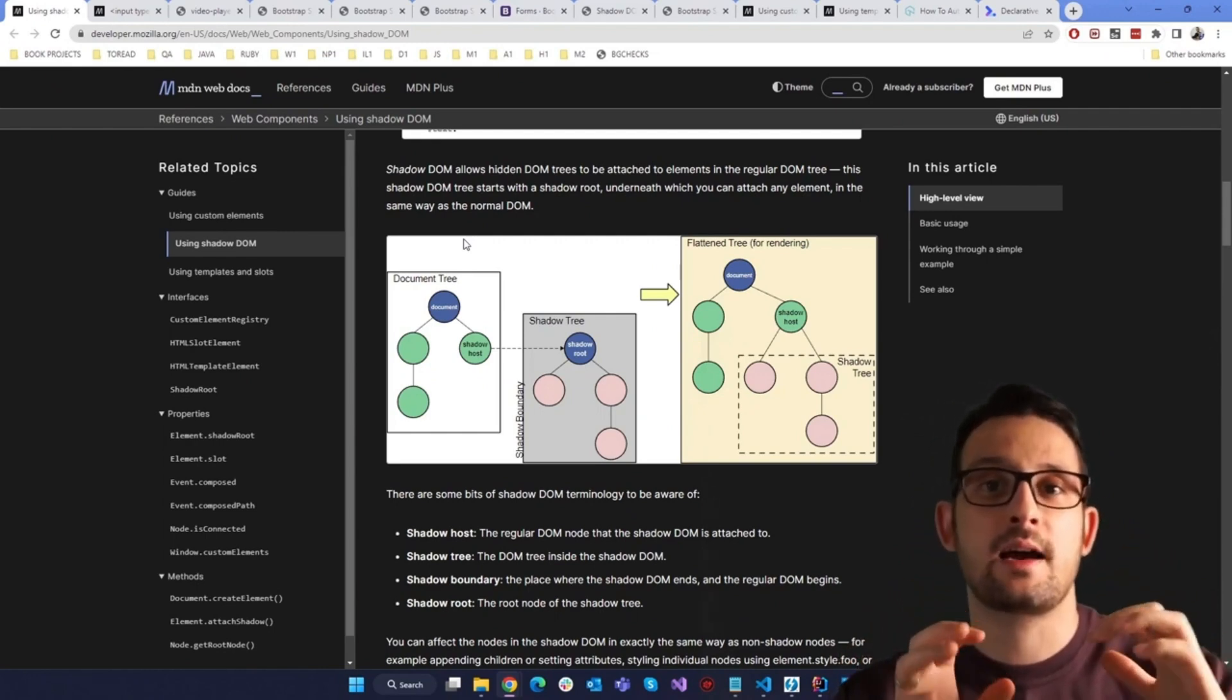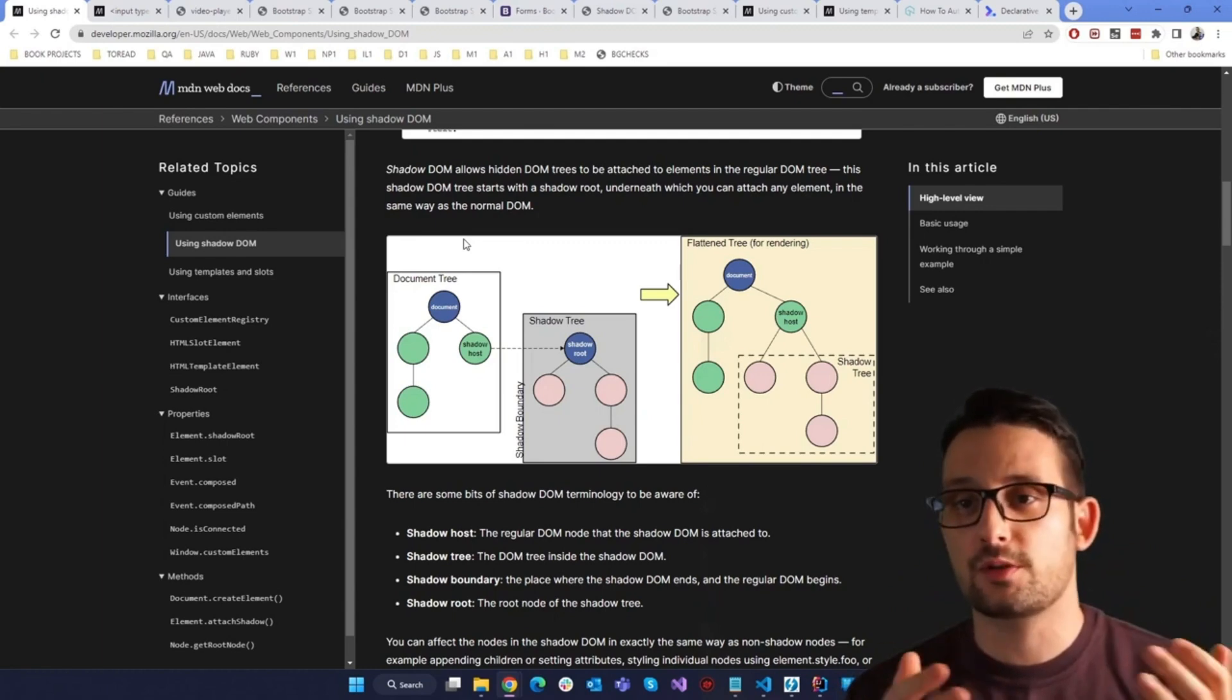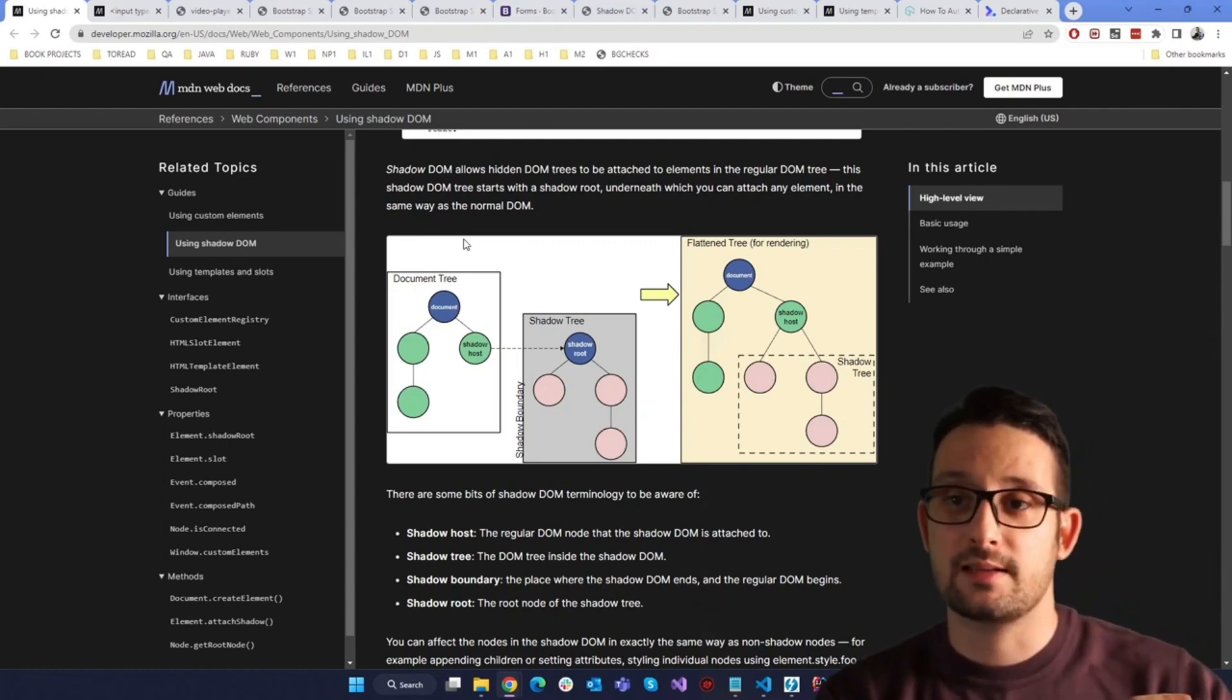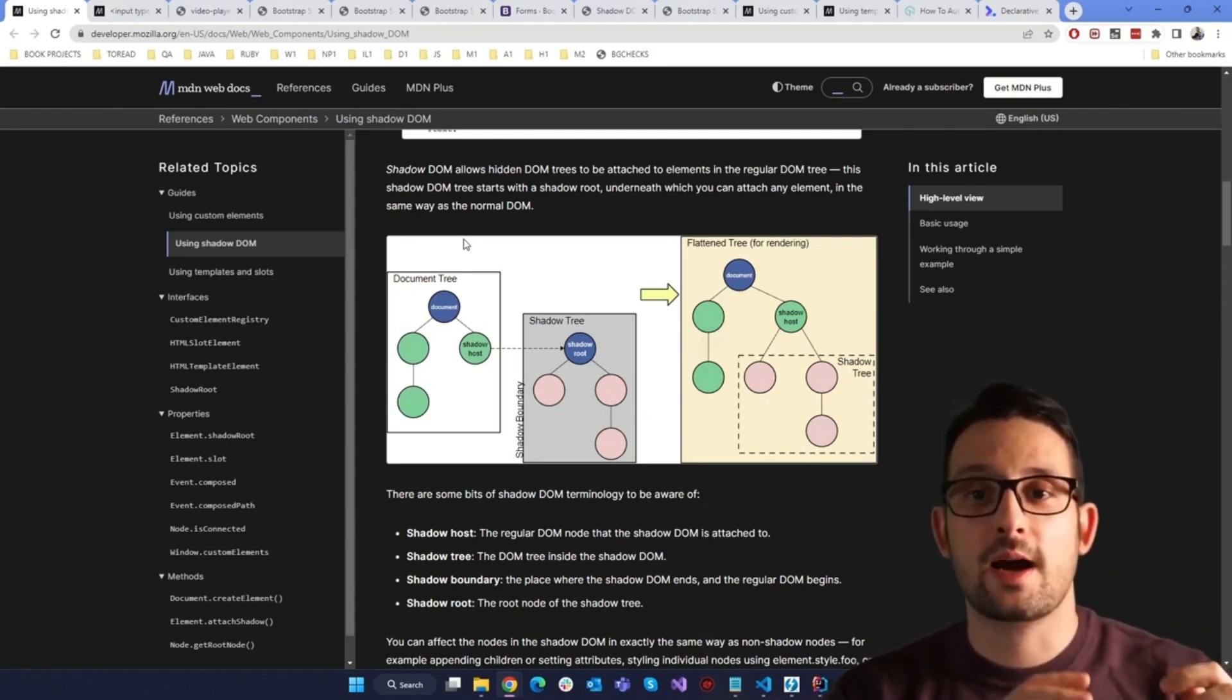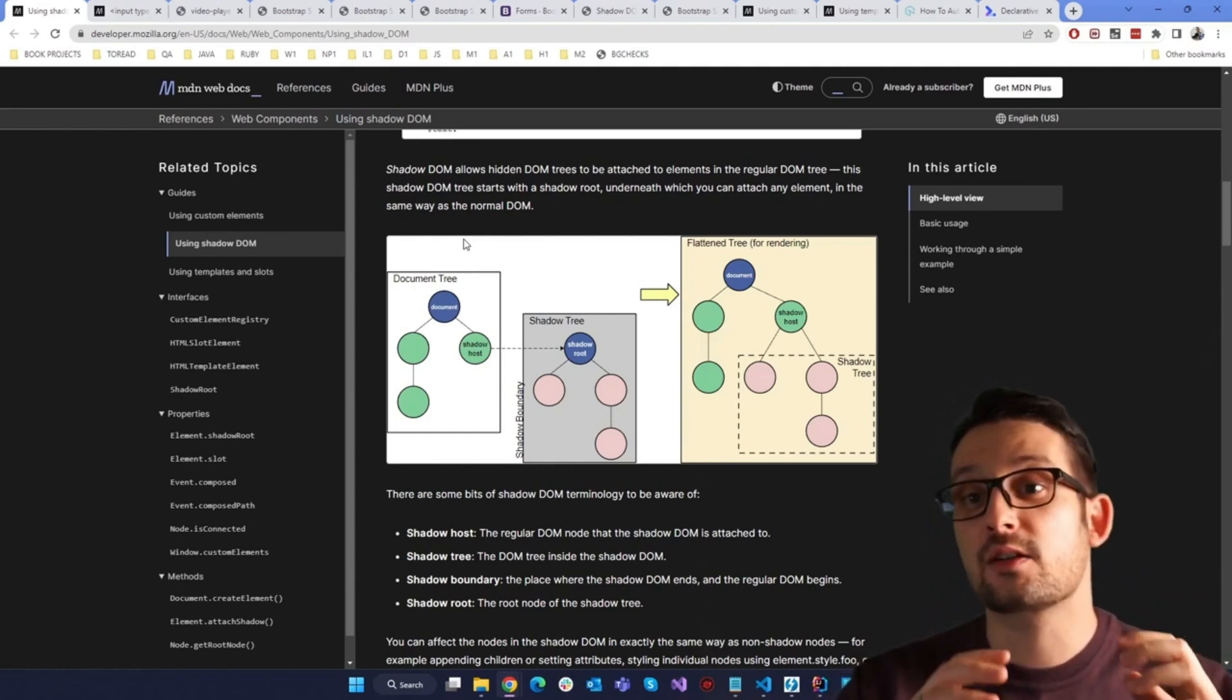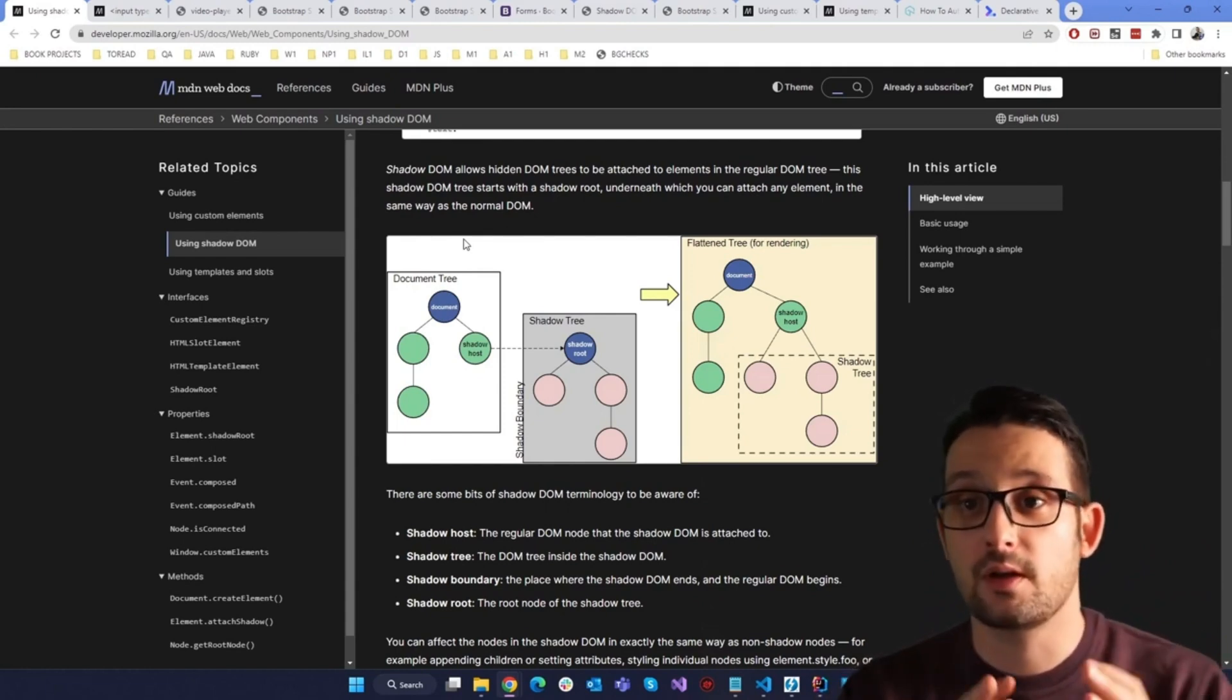We keep the component styles and the JavaScript code and logic in a separate place. We have the option to hide the internals as we discussed by marking the Shadow DOM mode to close.